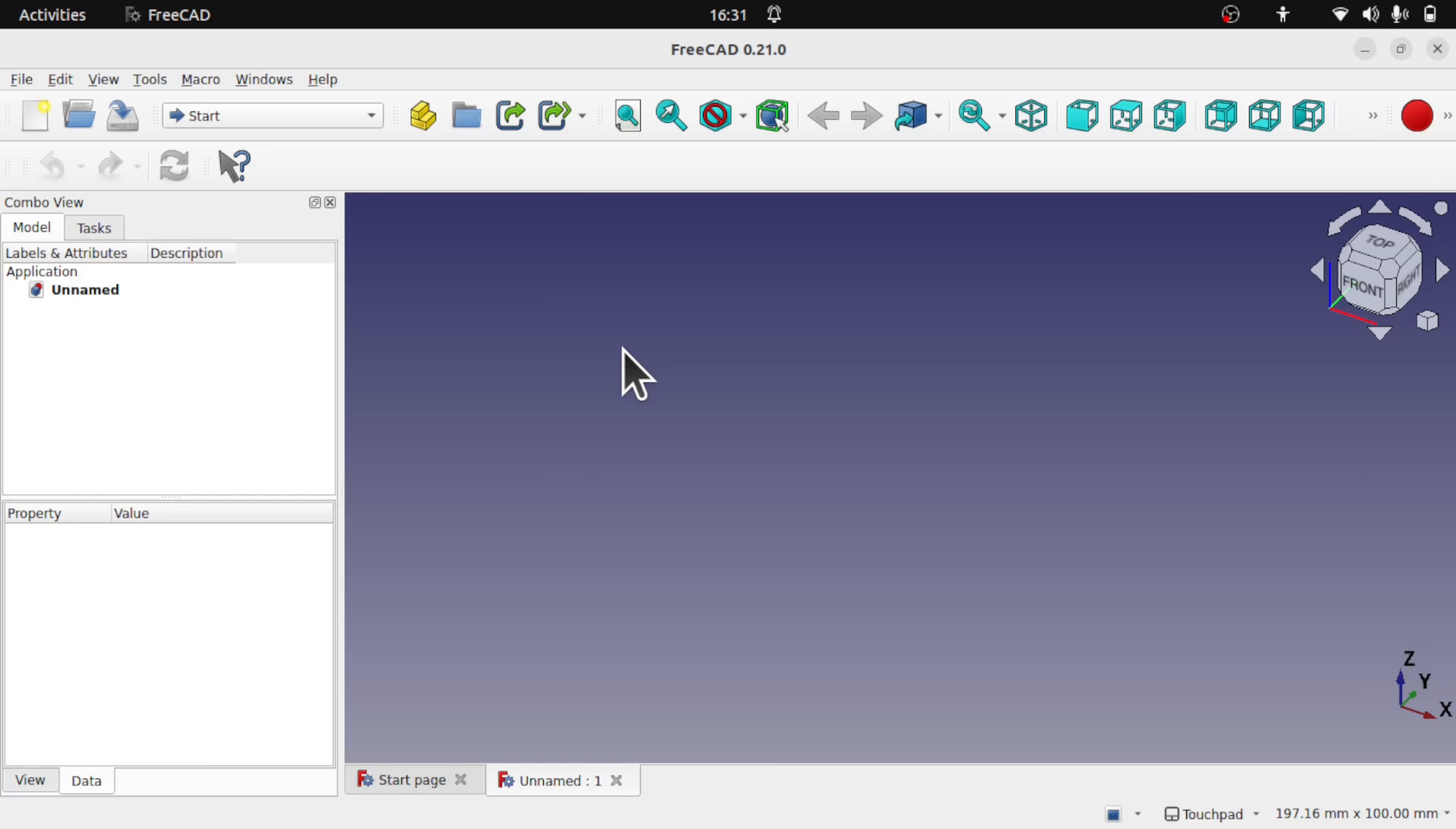Hi everyone and welcome to the channel. Today we're going to be answering a few questions that have been coming my way regarding viewers asking where the Image Workbench has gone in FreeCAD 0.21.